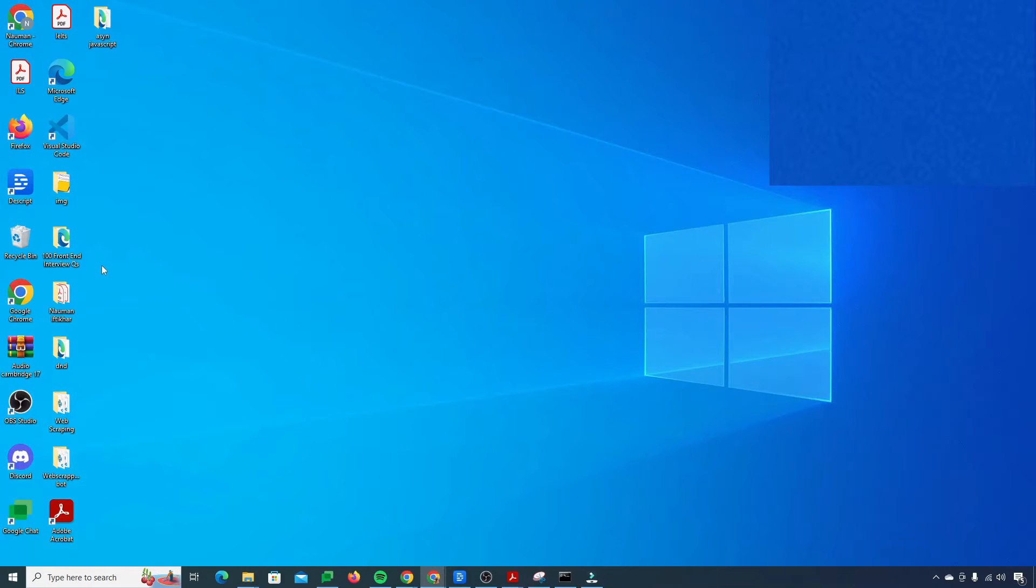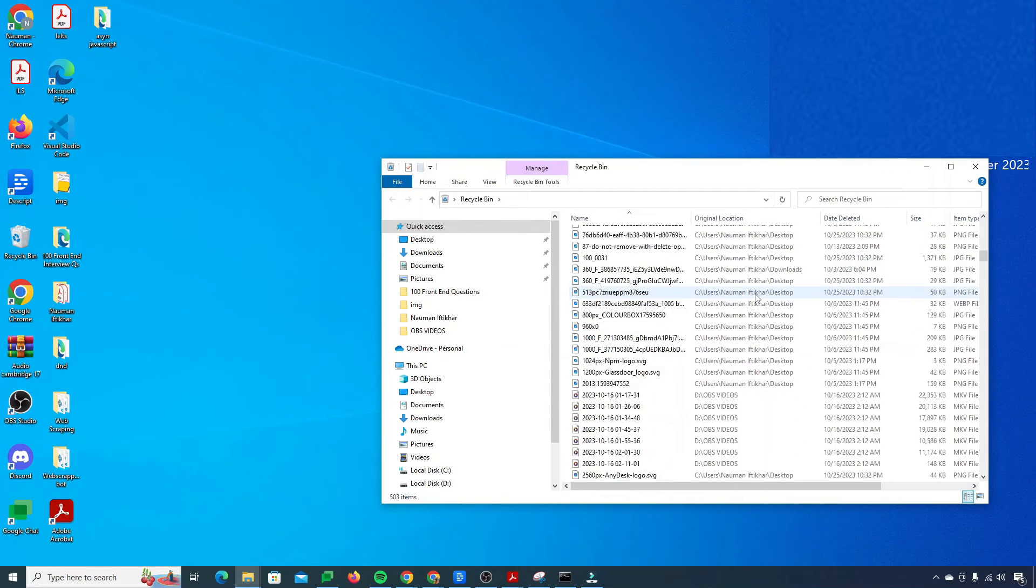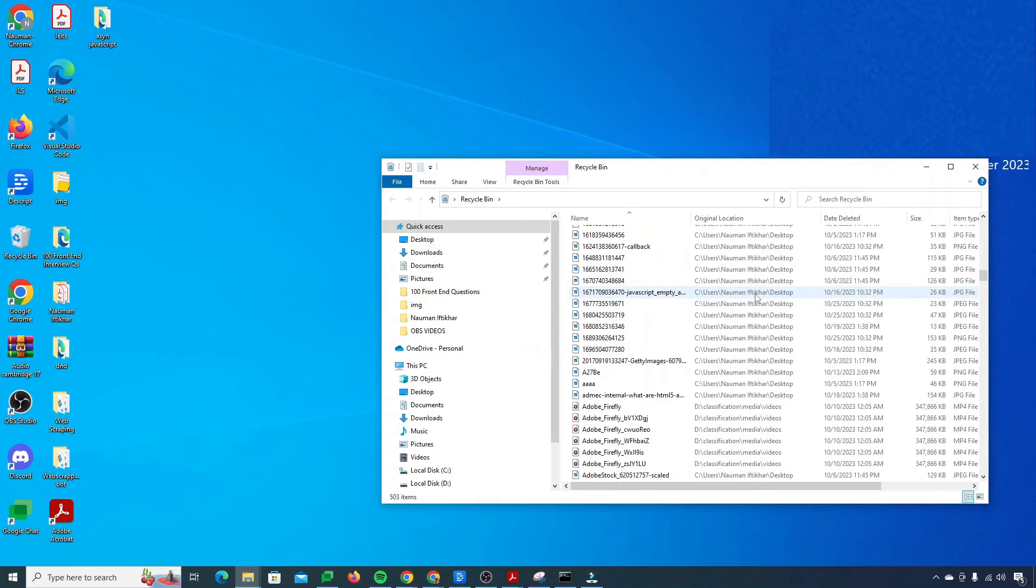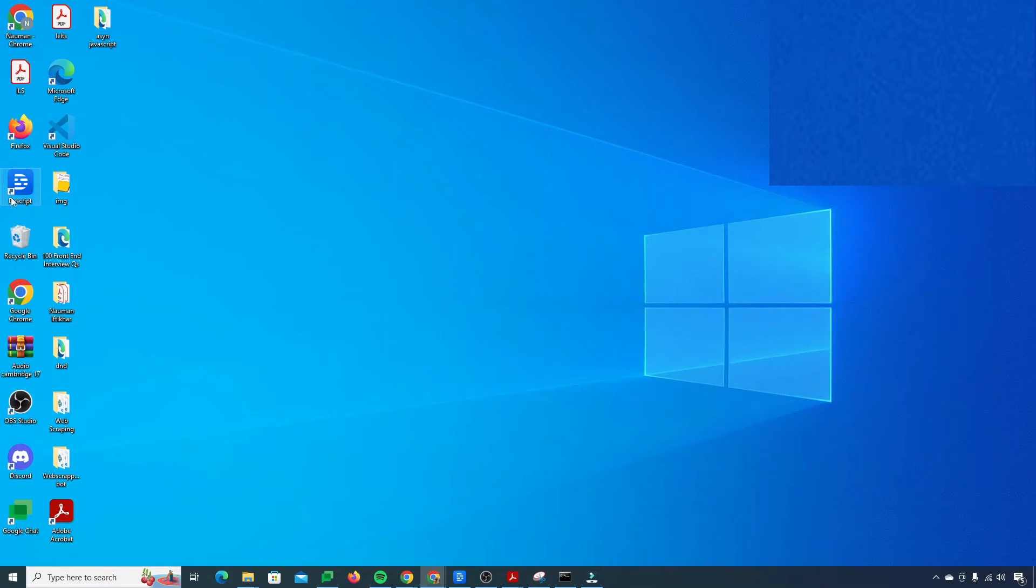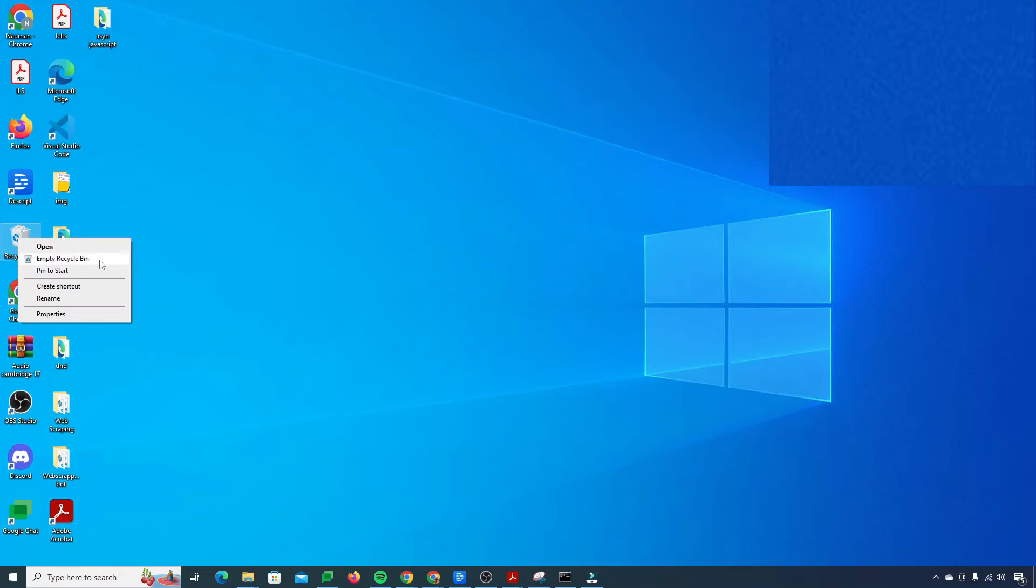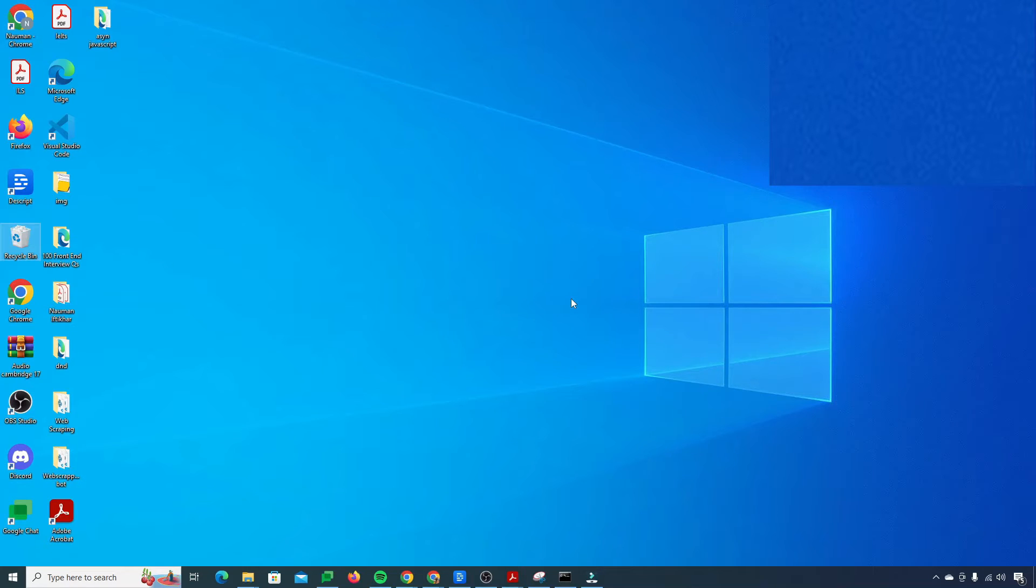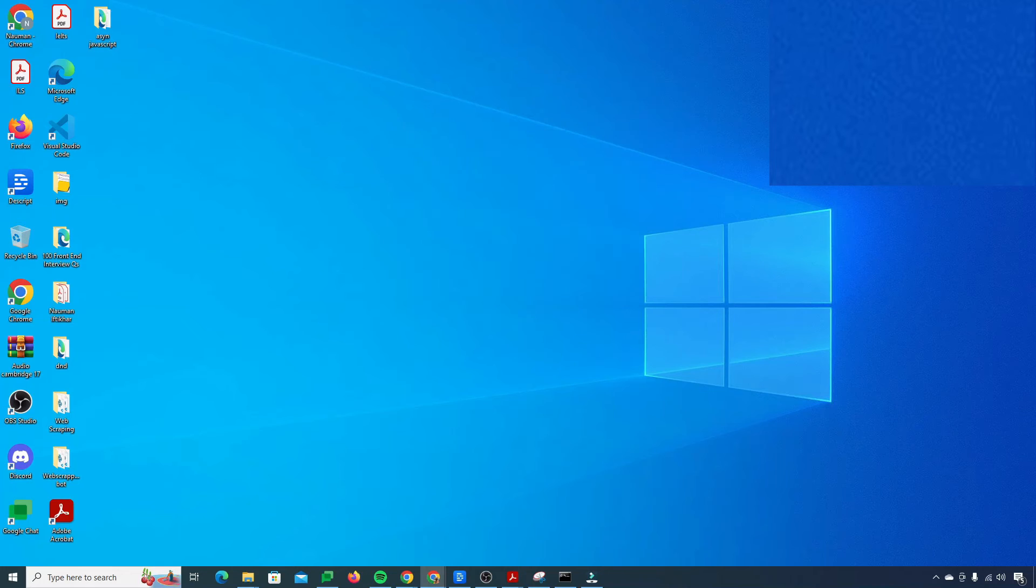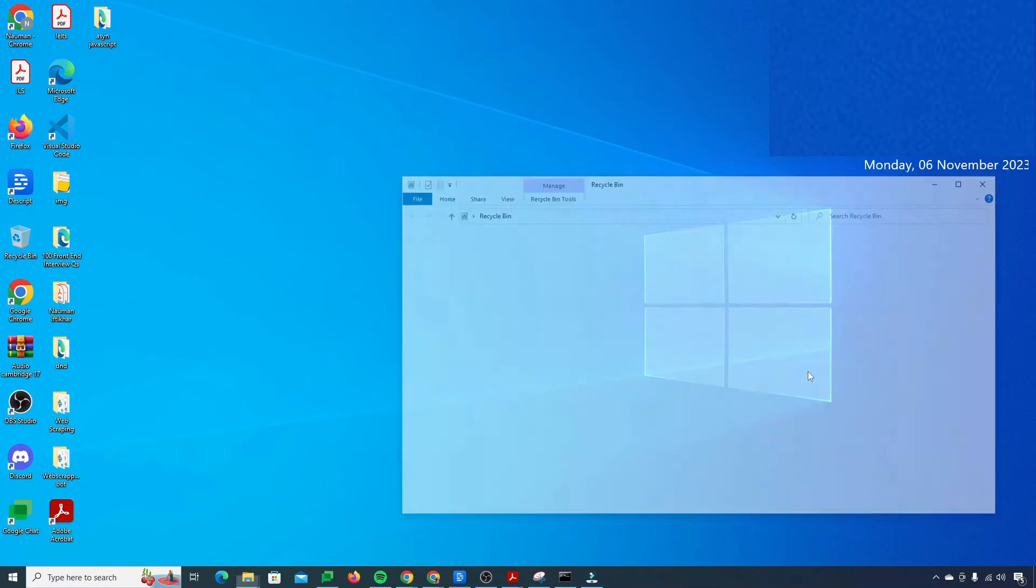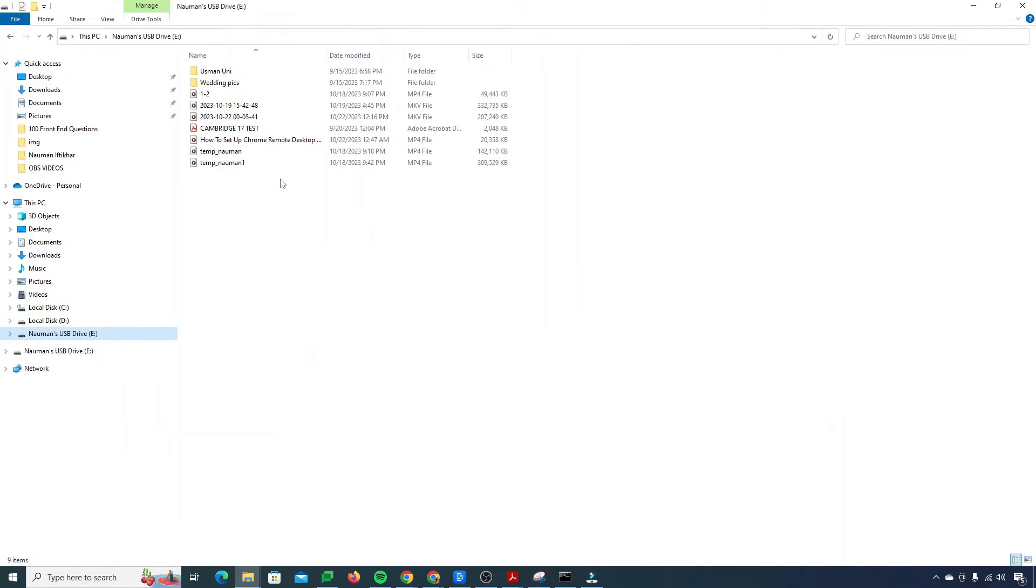If I go to recycle bin, you see that I don't have that folder here. Let me just empty the recycle bin so that I could show how this thing works actually. So I emptied my recycle bin. Now my recycle bin is also empty. I also deleted that folder which contained my videos.